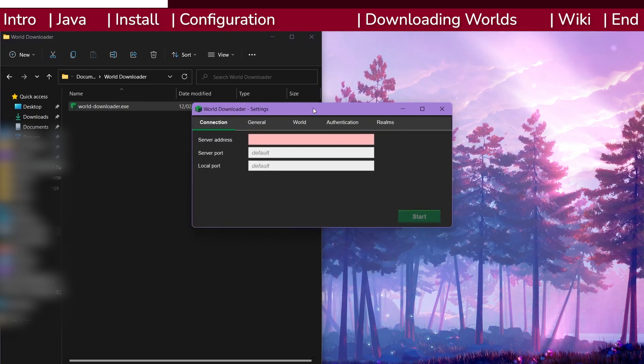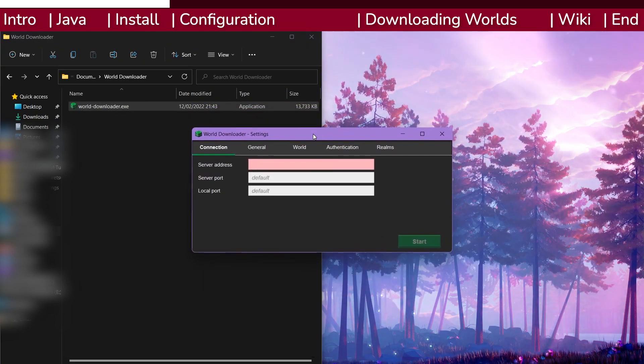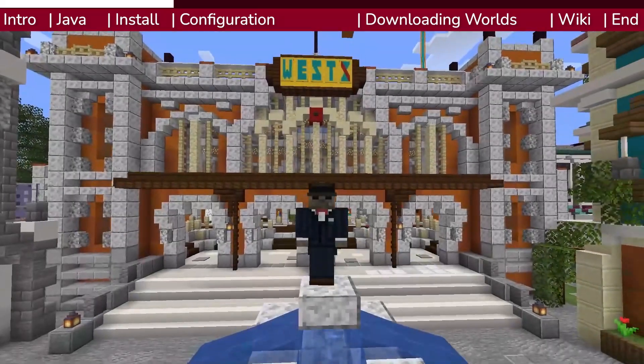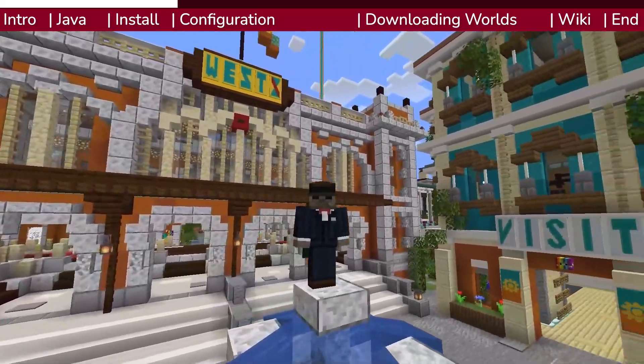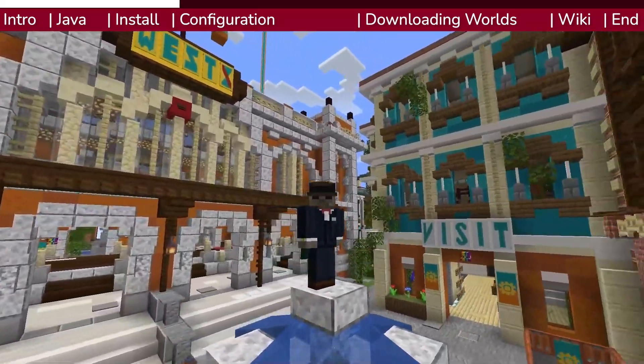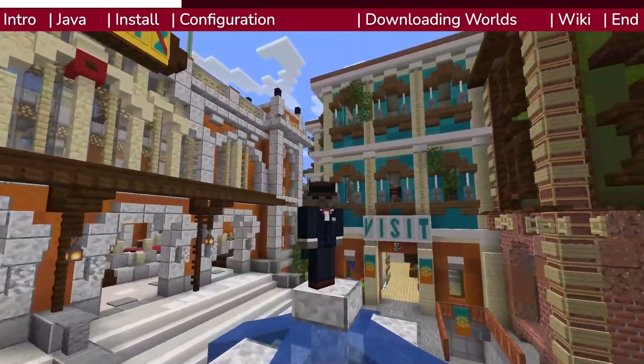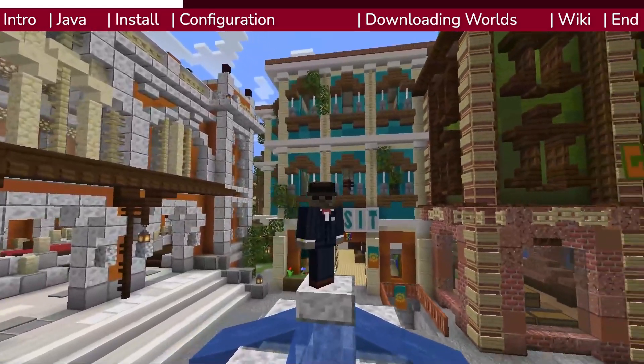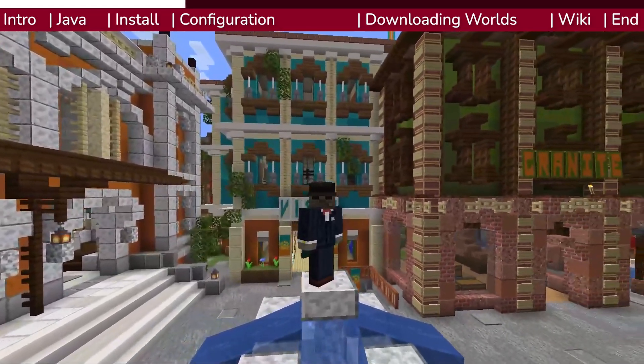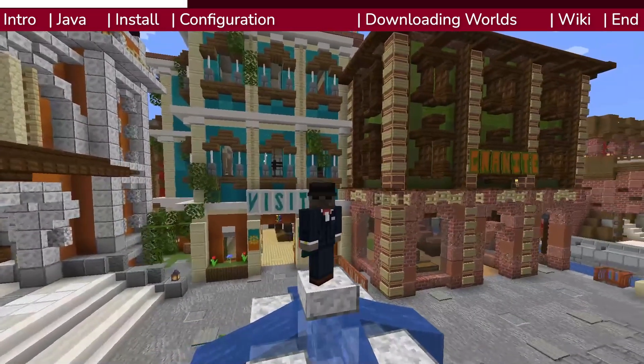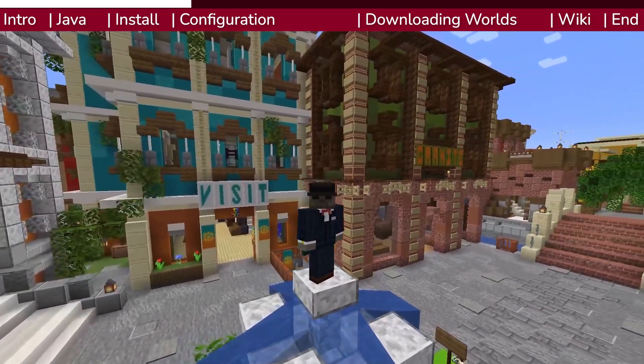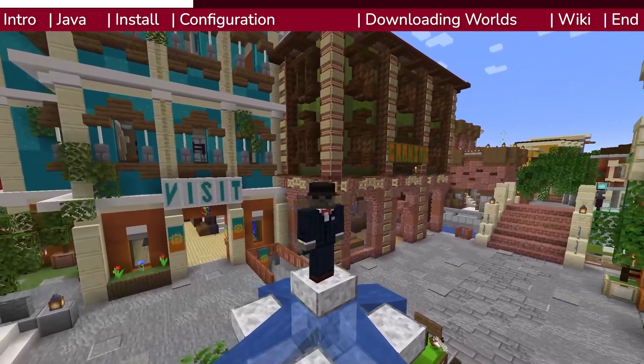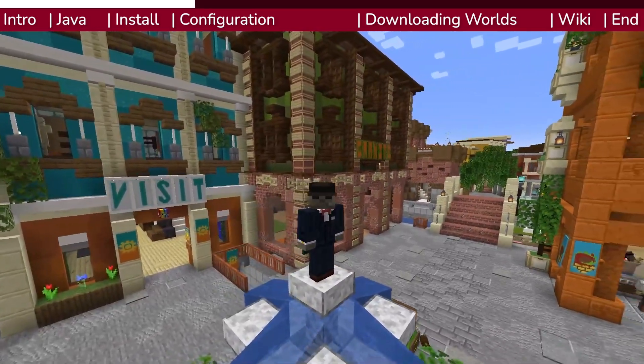With the app open, you're almost ready to start downloading. The way this program works is that it intercepts the world data that is being sent to you from the Dogcraft.net server and downloads it onto your computer. This allows you to download world without having to install any mods.